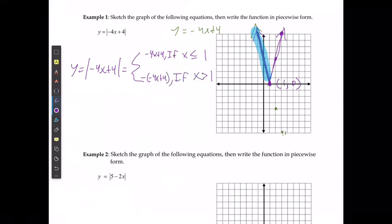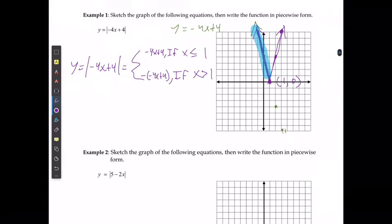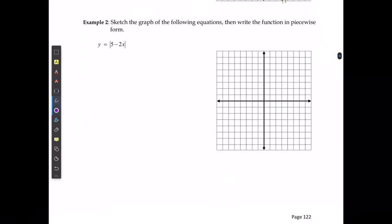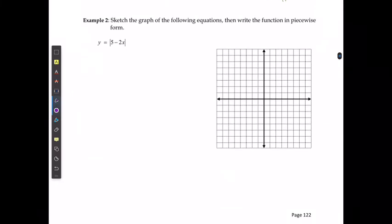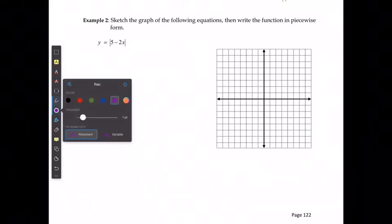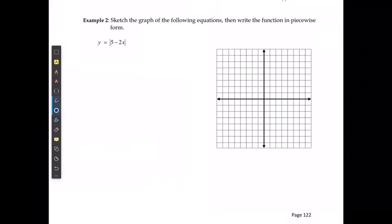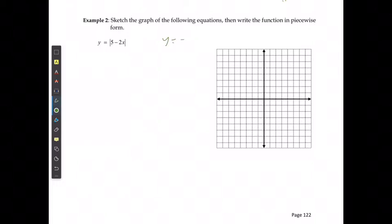For example 2, y equals 5 minus 2x, which is the same as y equals negative 2x plus 5 in slope-intercept form. This gives a y-intercept at 5 and a slope of negative 2.